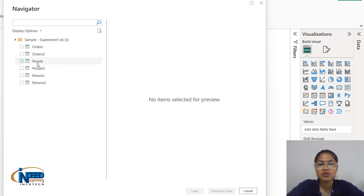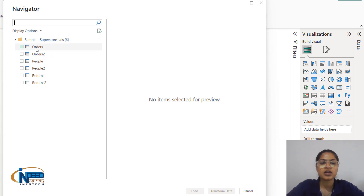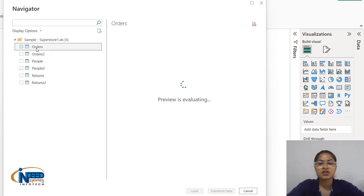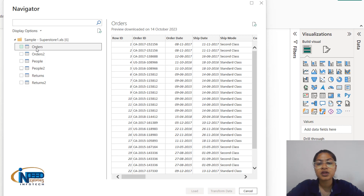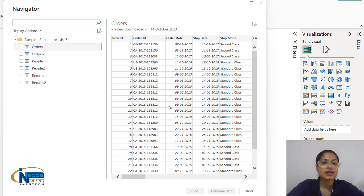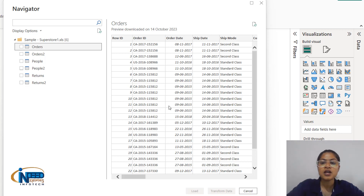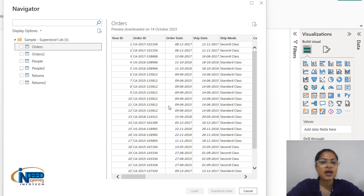I have orders, I have peoples, and I have returns. This superstore dataset contains numerical columns as well as categorical columns. We have alphanumerical columns as well. Different types of columns are there which contain different data.